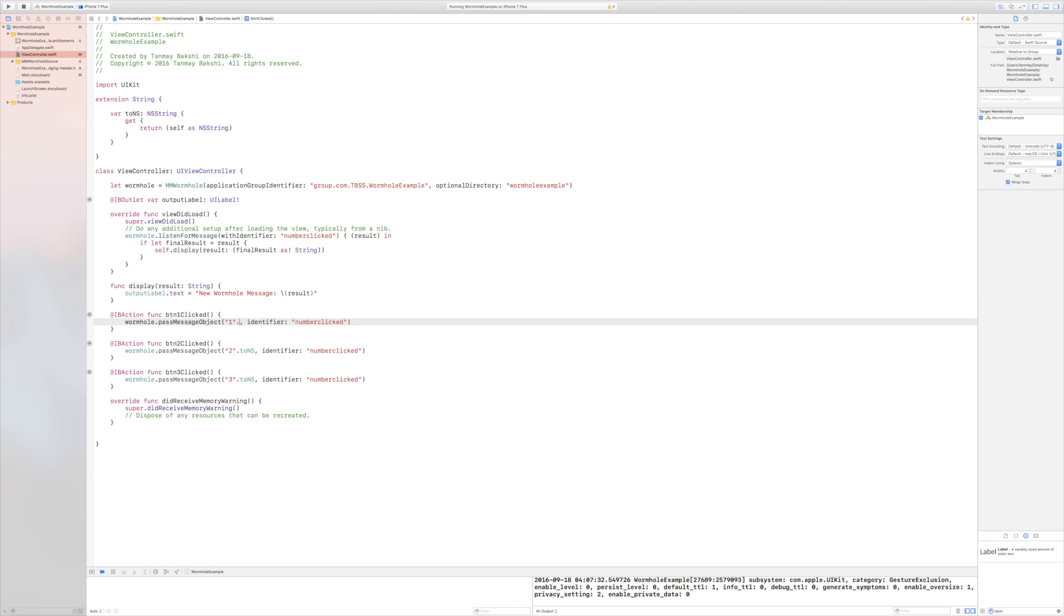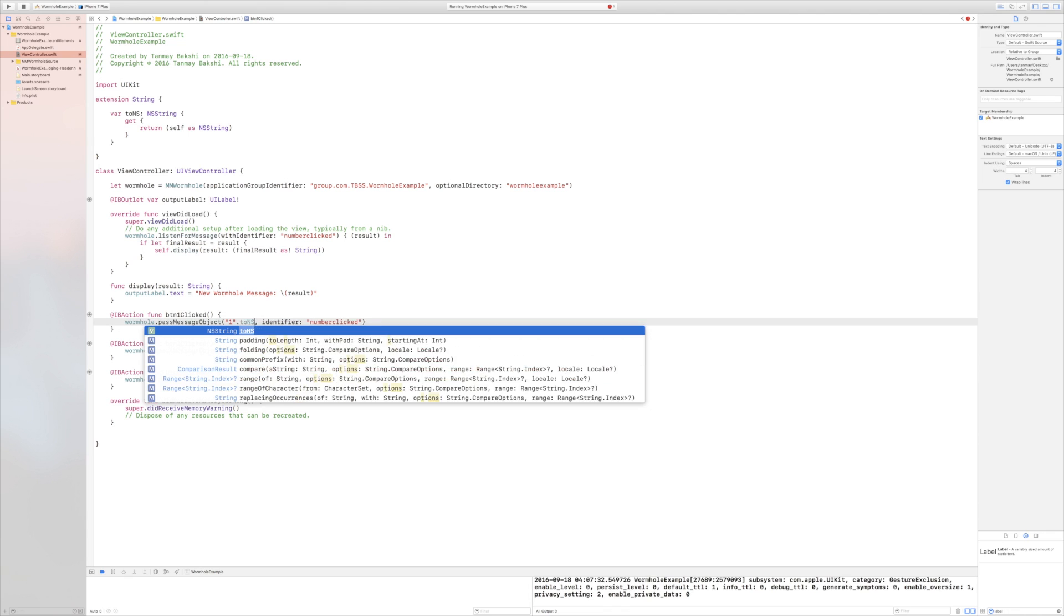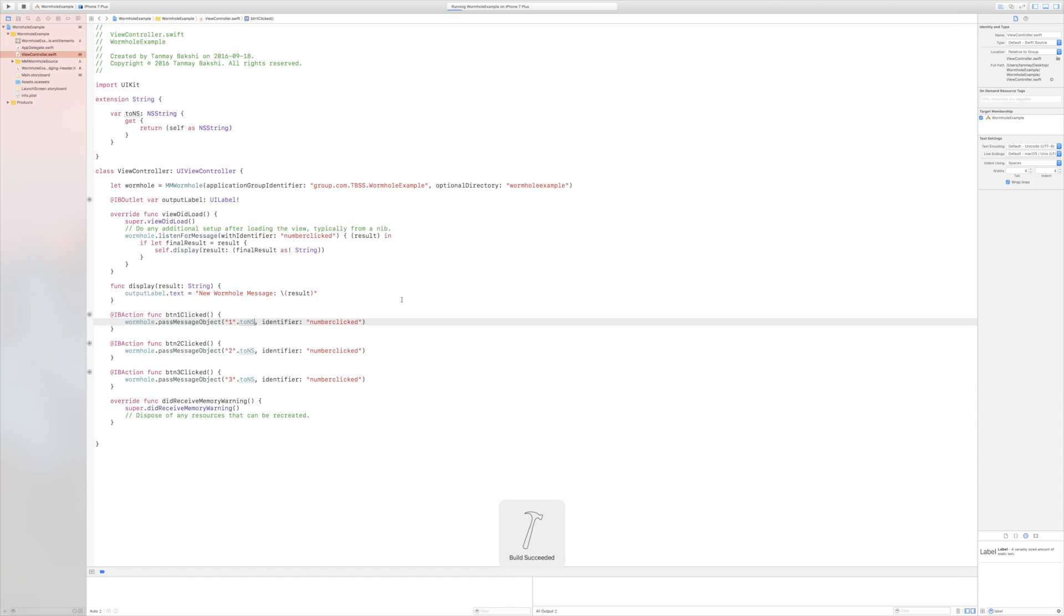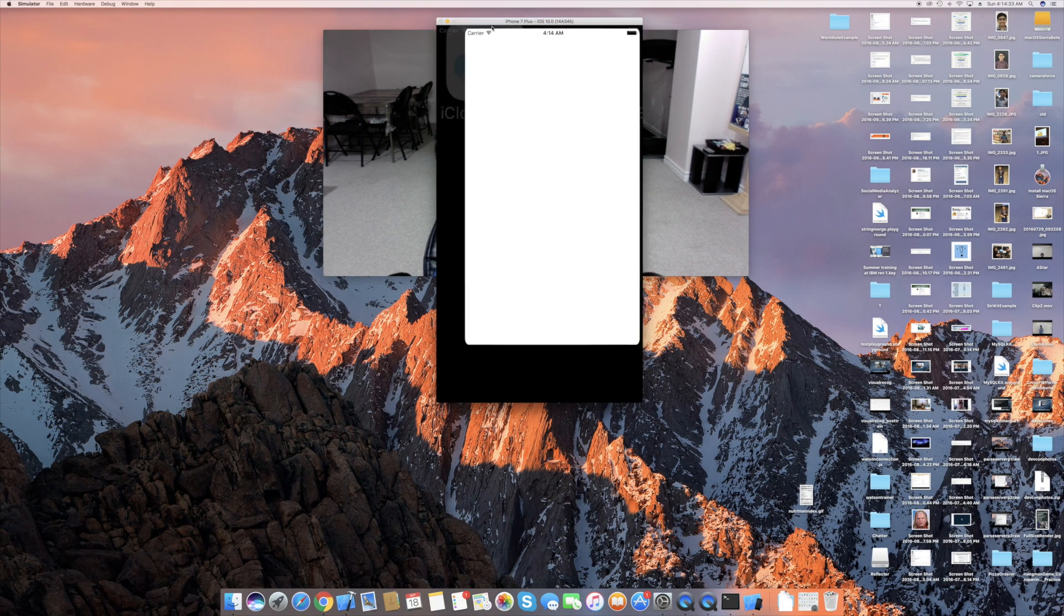Now, for example, if I were to remove this and just give it a normal string, as you can see, it says cannot convert value of type string to expected argument type nscoding. However, an NSString can be. And that is how it works. Let's just run it one more time, just to show you how it actually works.